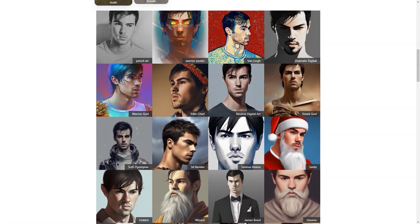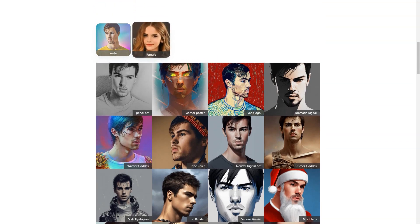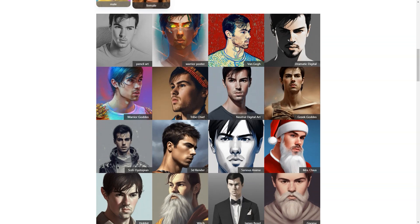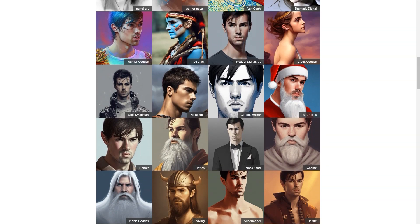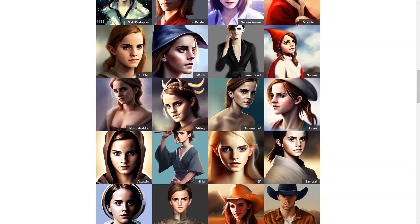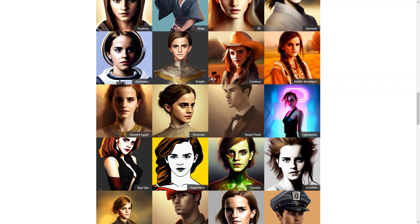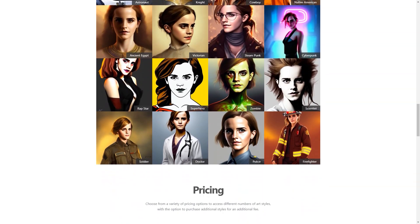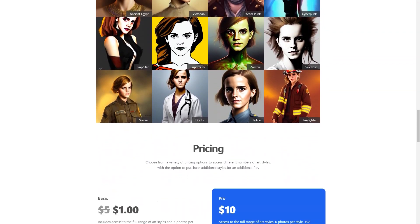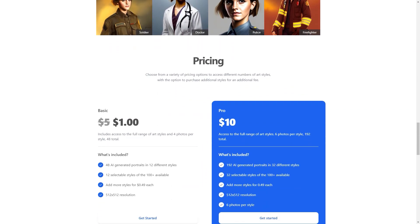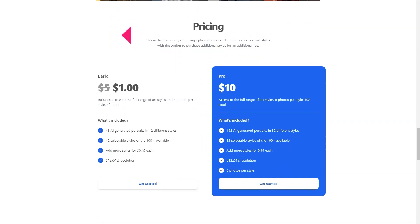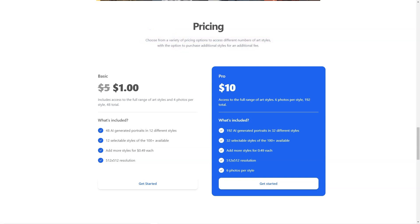The app promises to remove photos and user data within seven days, and the payment process is secure. If you're not satisfied with your purchase, you can request a refund within 14 days. The results are nothing short of amazing — users have raved about the personalized profile photos it creates, as the AI model accurately captures your unique features and preferences with stunning precision.